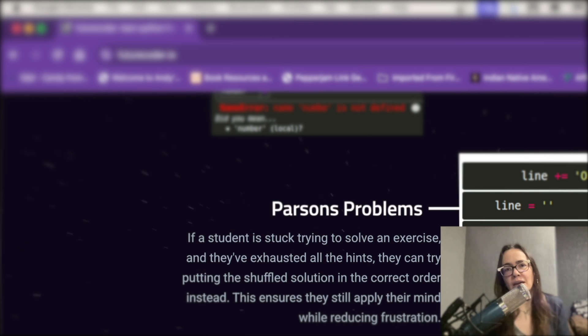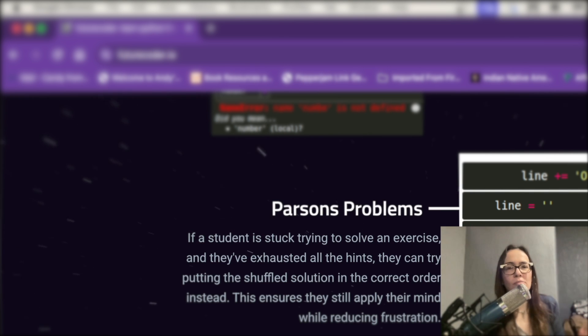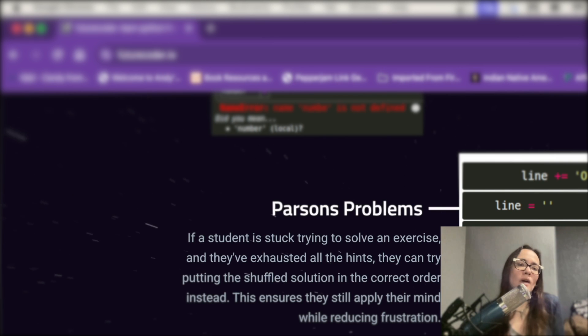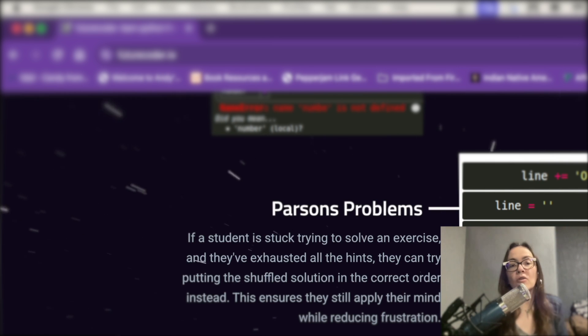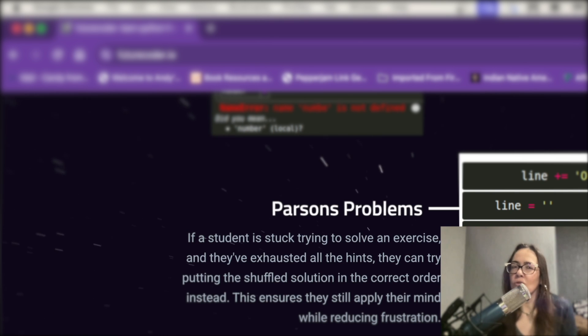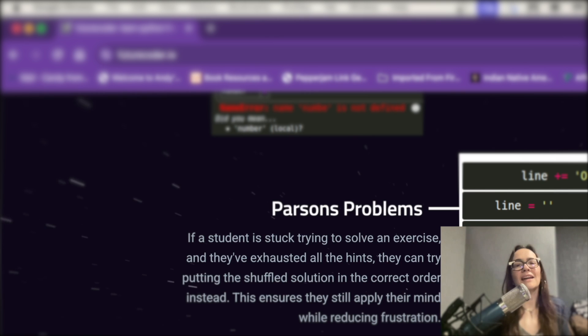In this context, if you're having a problem with the problem, can't figure it out, and you're stuck, exhausted all the hints, you can try putting the shuffled solution in the correct order instead. So you're getting the answer, but you're also working for the answer. And I thought that was really cool.